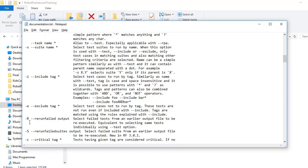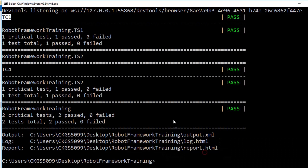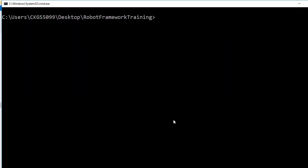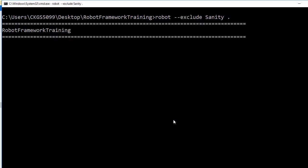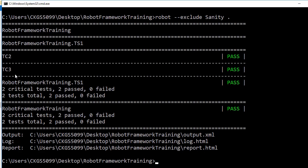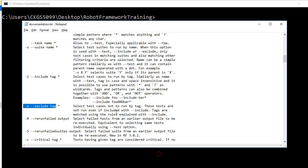The exclude option works in a similar way. If you want to ignore only the sanity test cases, type robot --exclude sanity with a dot for the current directory. It will execute all suite files. For ts1, it executes test case 2 and 3. For ts2, there are no test cases without the sanity tag, so it will not execute any test case there.